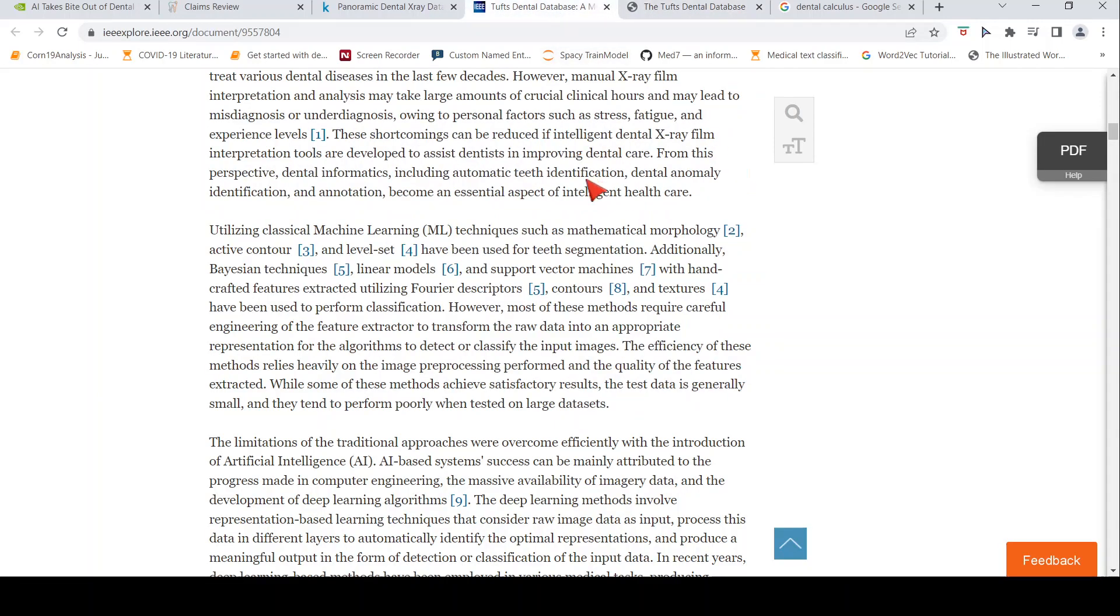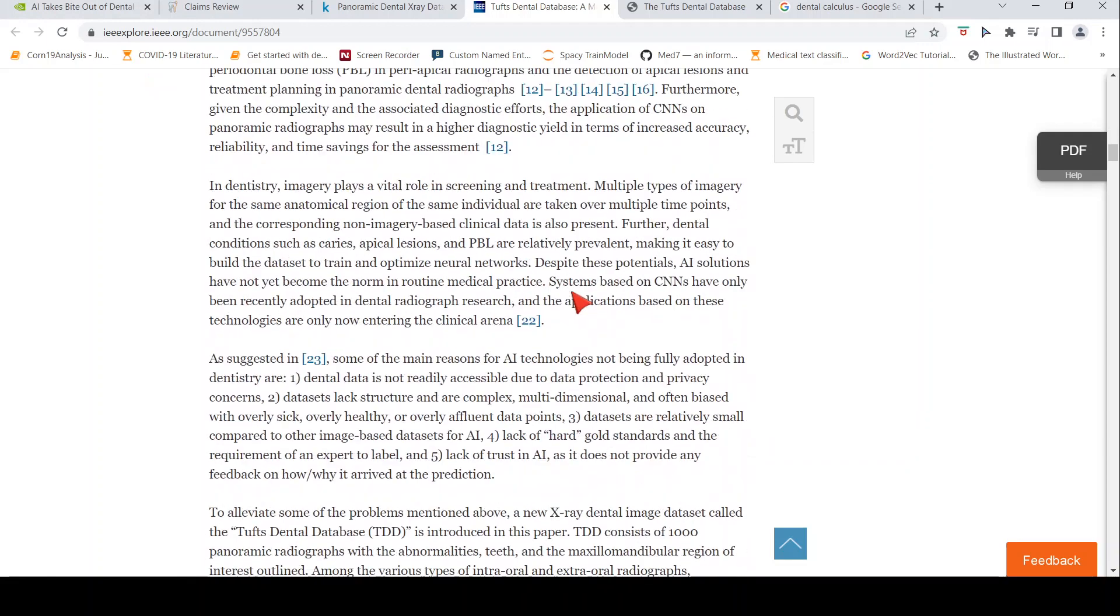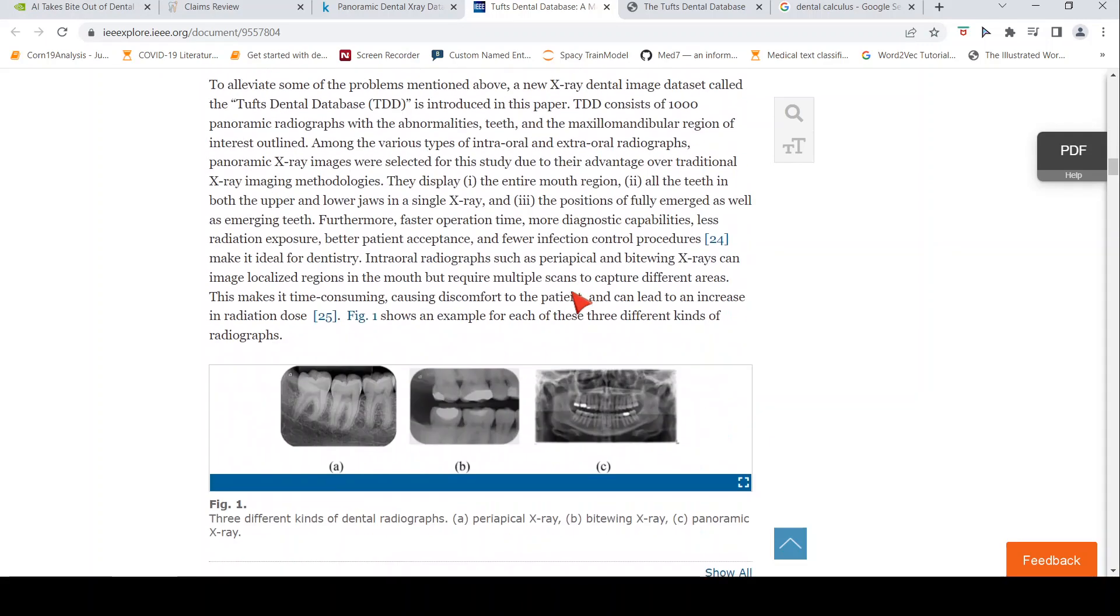You have to basically sign an agreement and you can download this database. They will provide you the permissions. And then you can run your algorithms to perform identification of these abnormalities, maybe some classification.